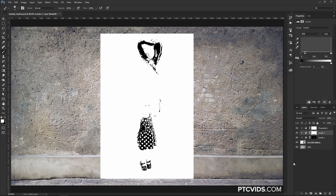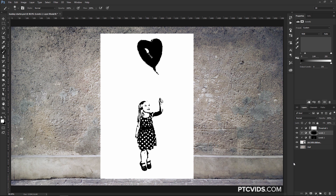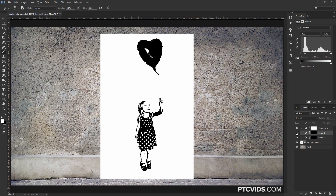We're going to do the same thing we did before — invert the Layer Mask, so I'm going to press Ctrl-I, Command-I on the Mac, and once again we'll paint with white on the areas that we want to reveal the effect on, so the balloon. Painting with white using the Brush Tool right in this area here. So this is before and after. We also need the string that's going from the balloon to the little girl's hand, so let's draw that in.